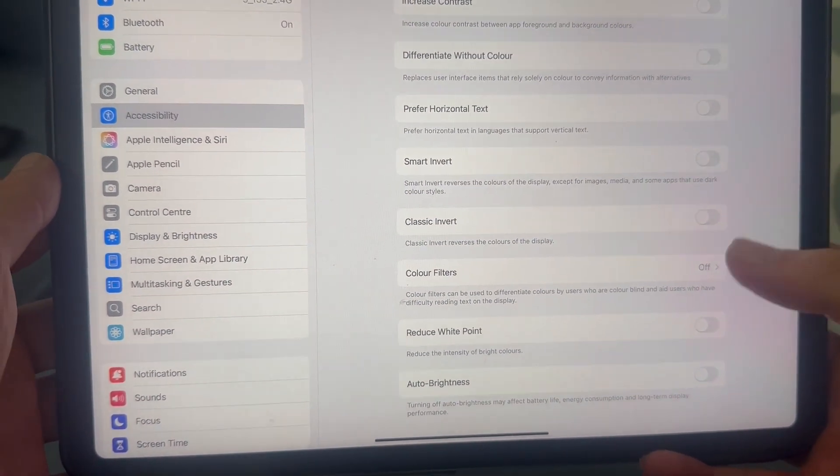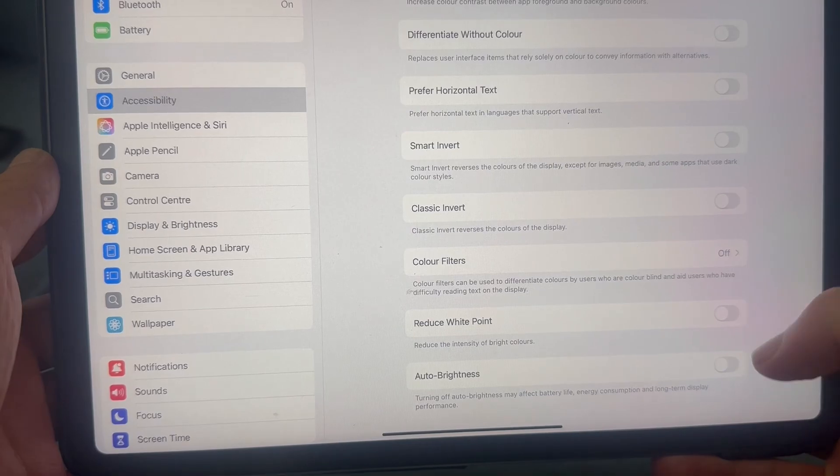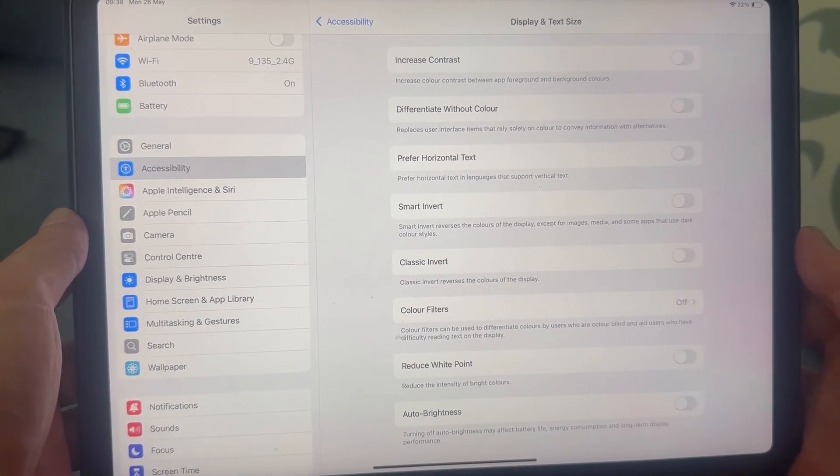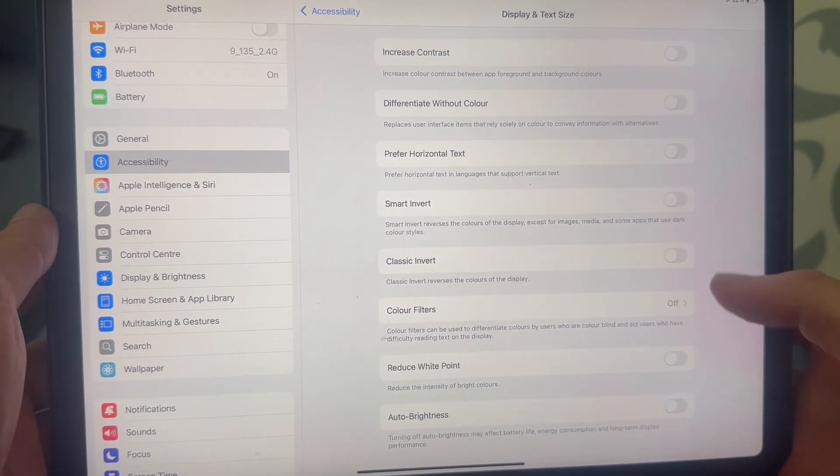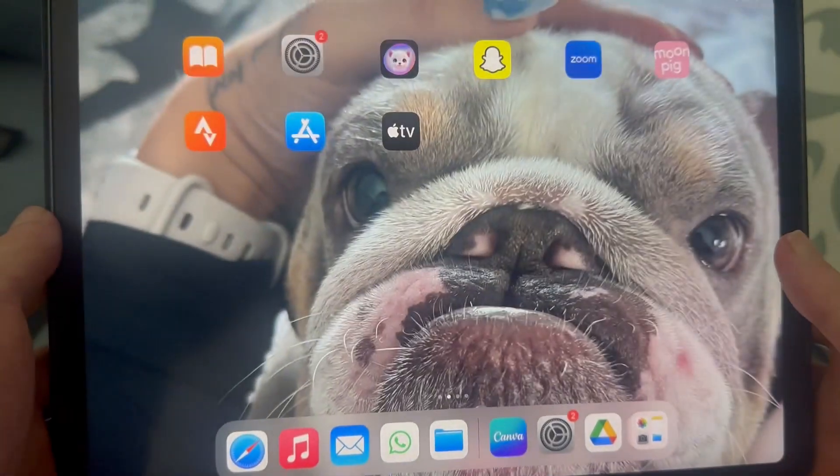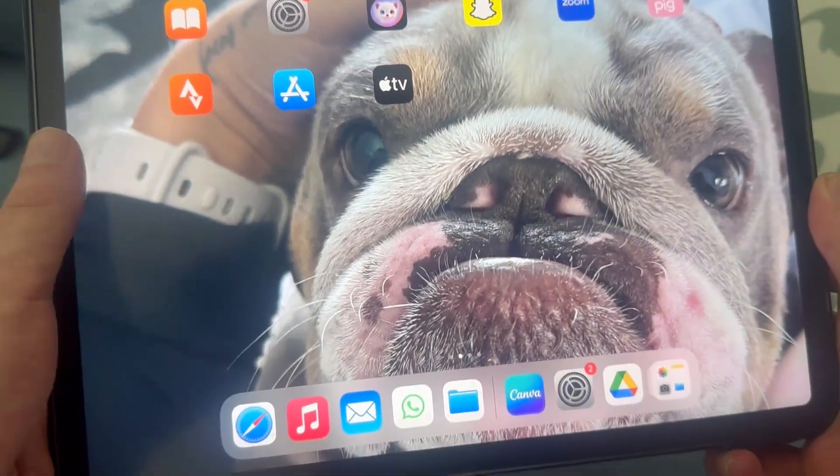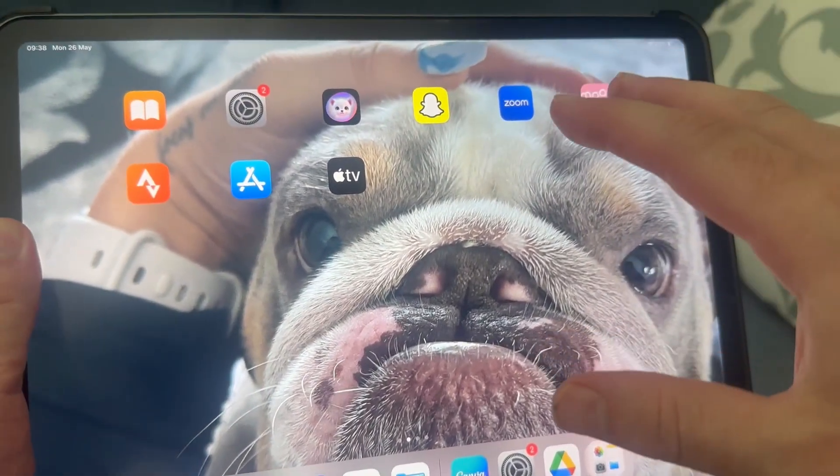And once you have turned off all of these features, that should stop your iPad screen from automatically adjusting. So that's it, guys. If you did find this video helpful, then let me know in the comments and I'll see you in the next one.